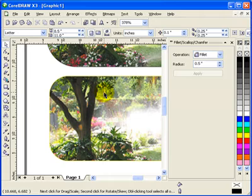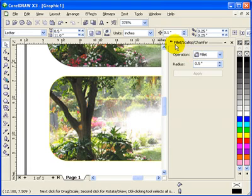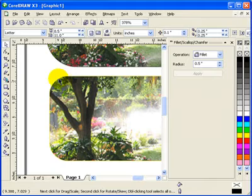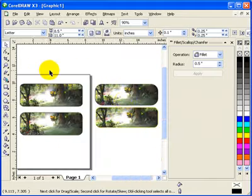You notice it's not equal. But compared to using the fillet scallop and chamfer, it's kind of equal. The radius.